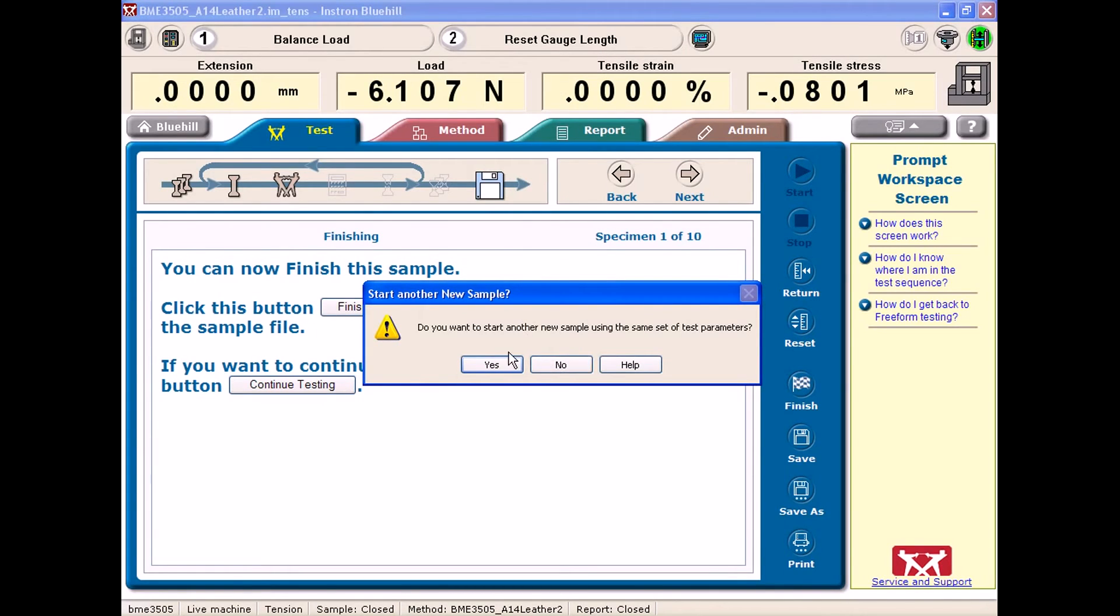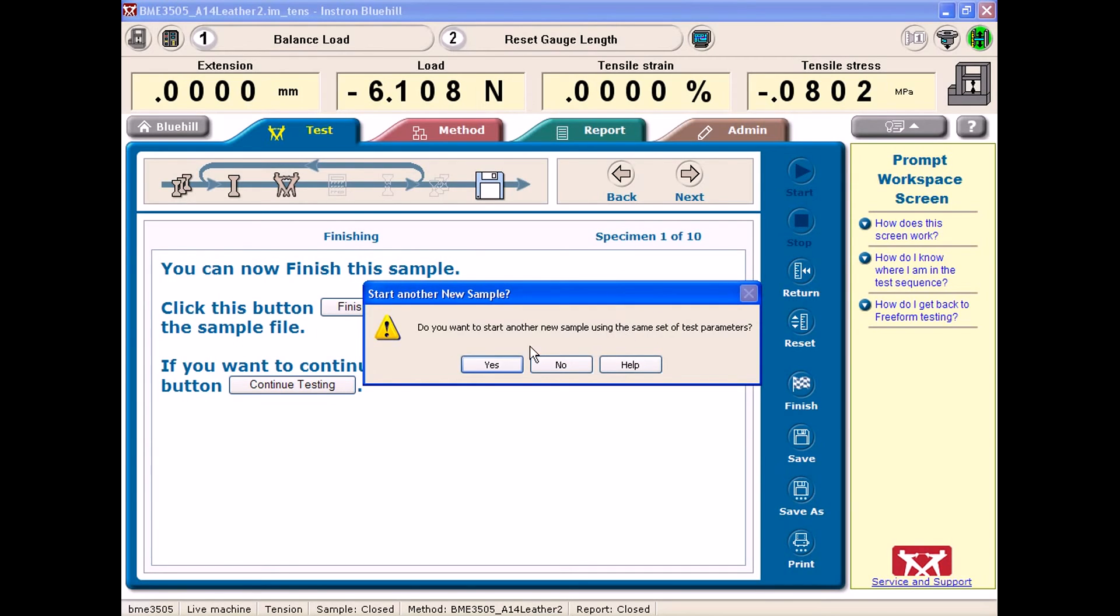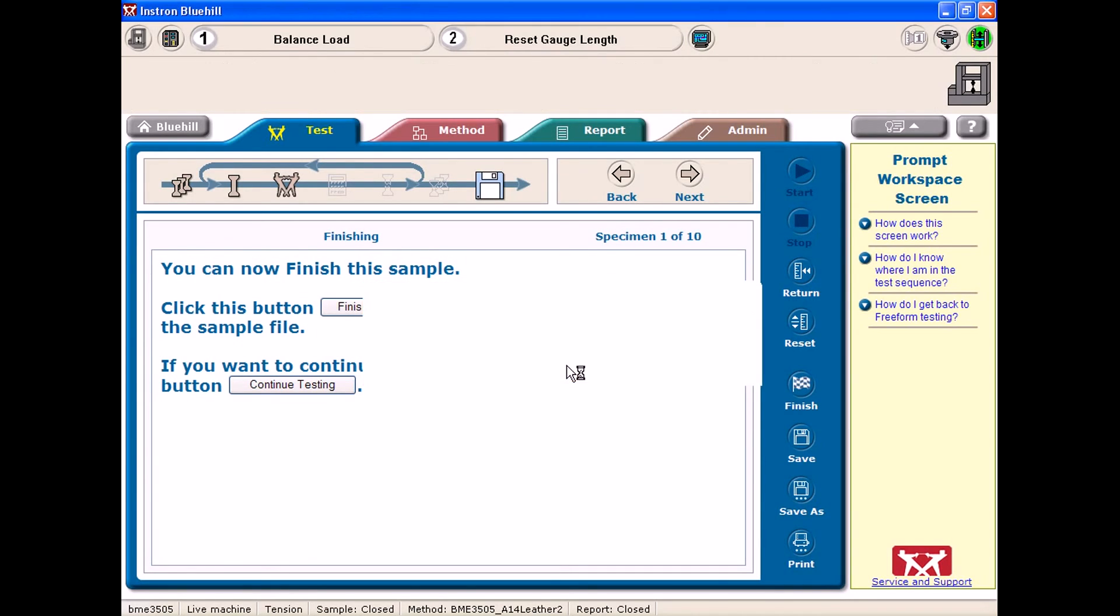And you would be prompted if you wanted to run a new sample using the same set of test parameters. So if you're looking to change and do a different, say, leather strap, you could do so by hitting yes. But I'm not going to do that for this example.